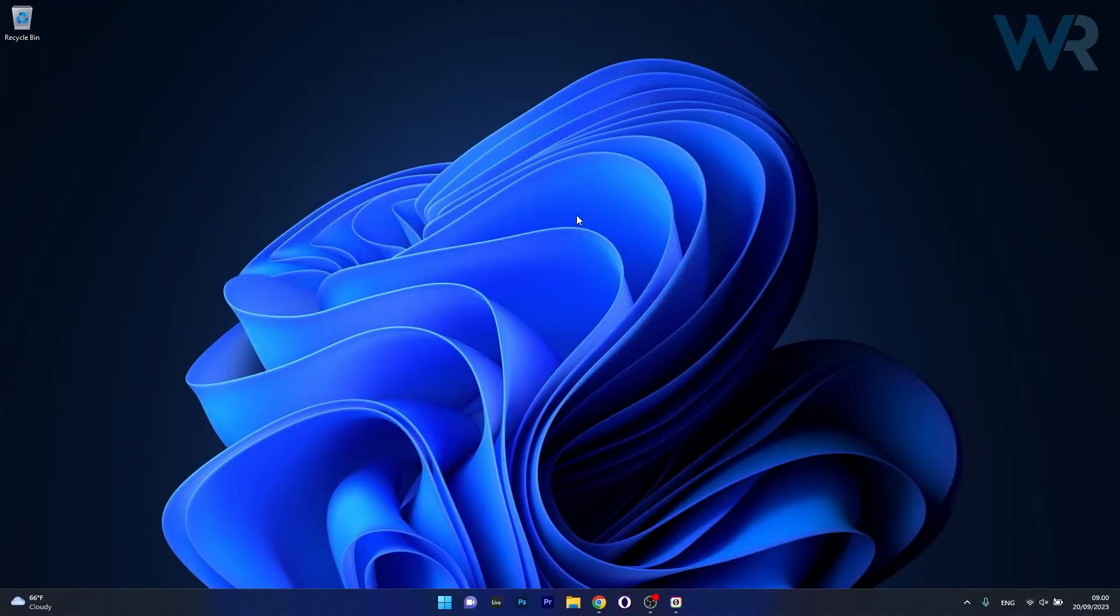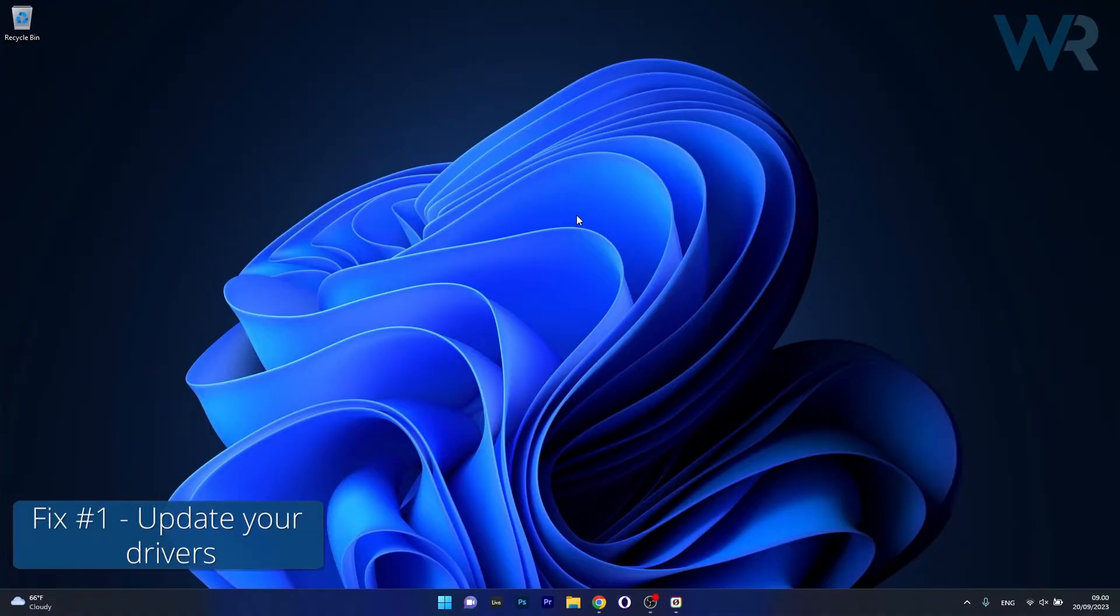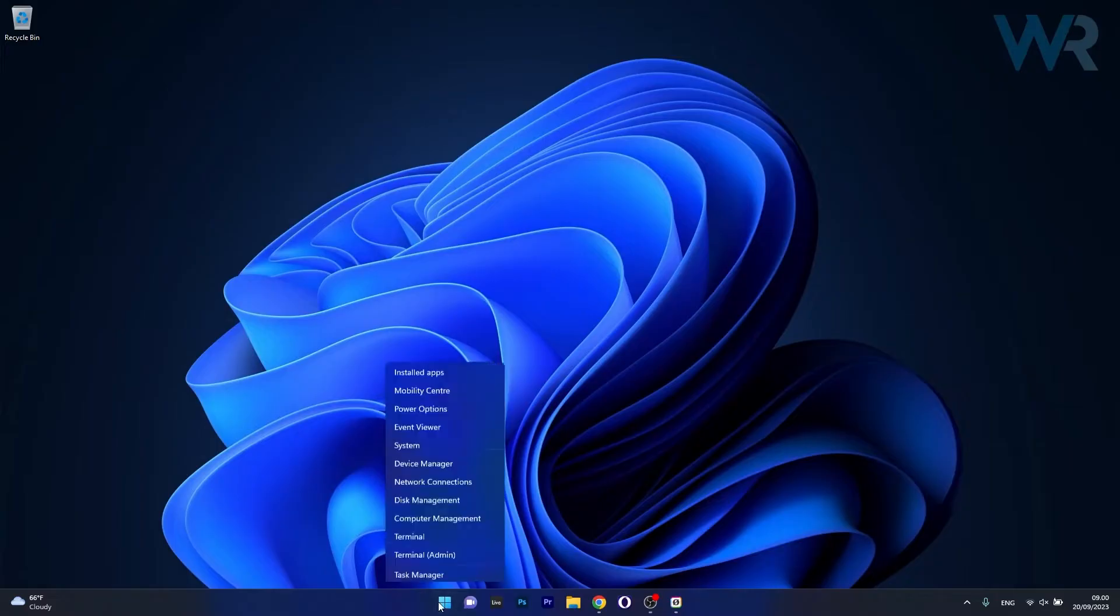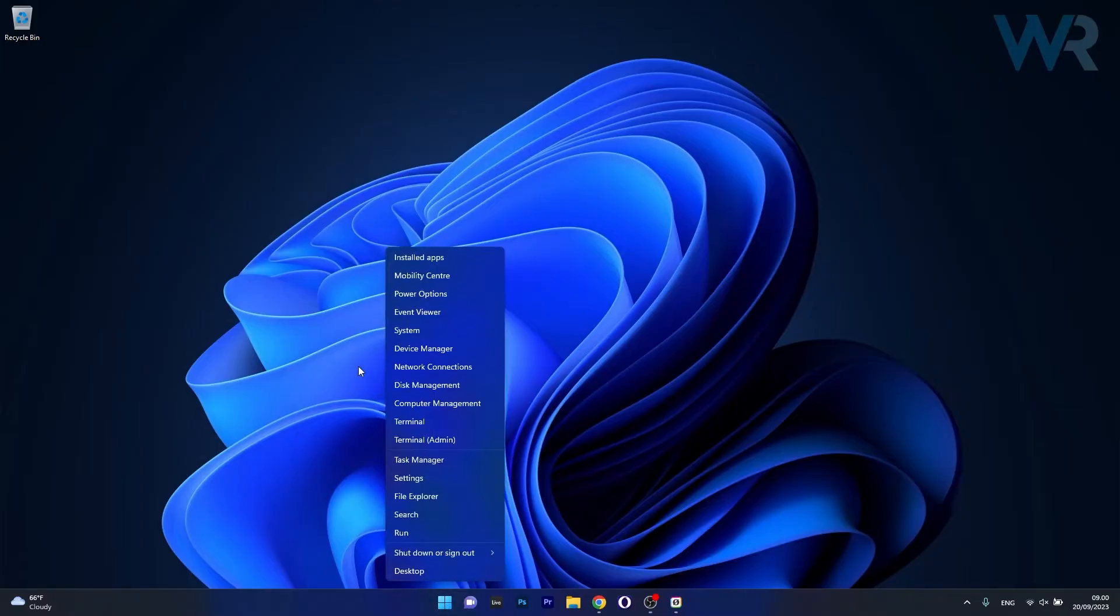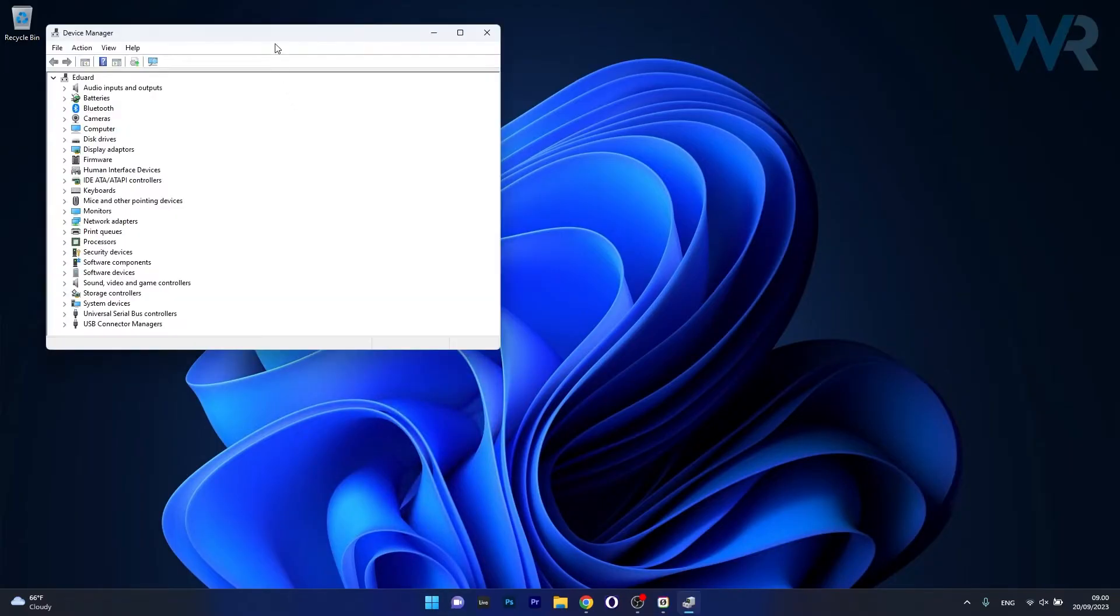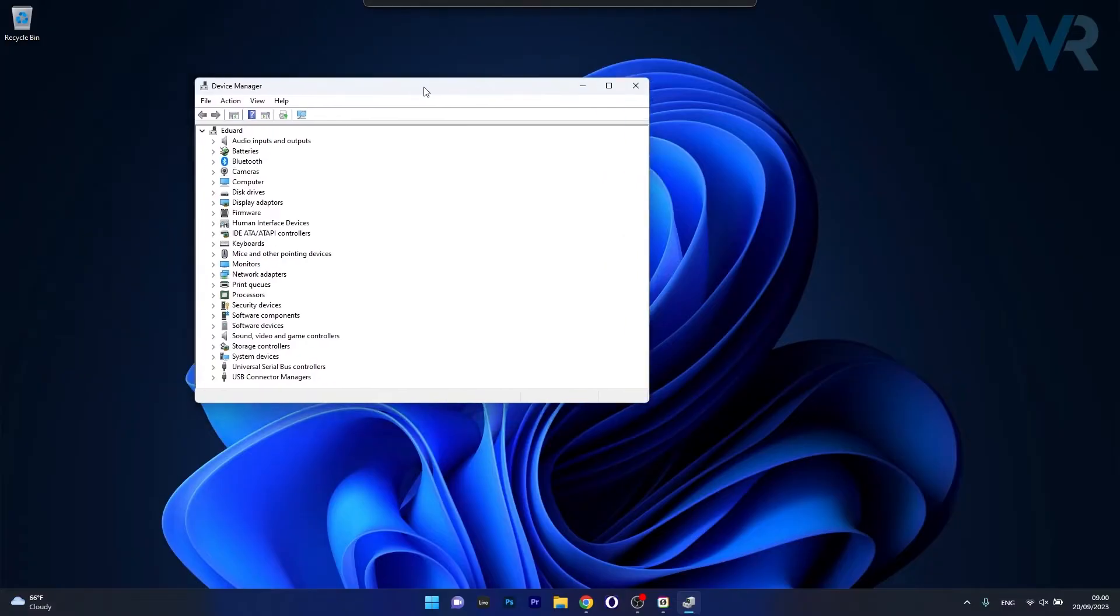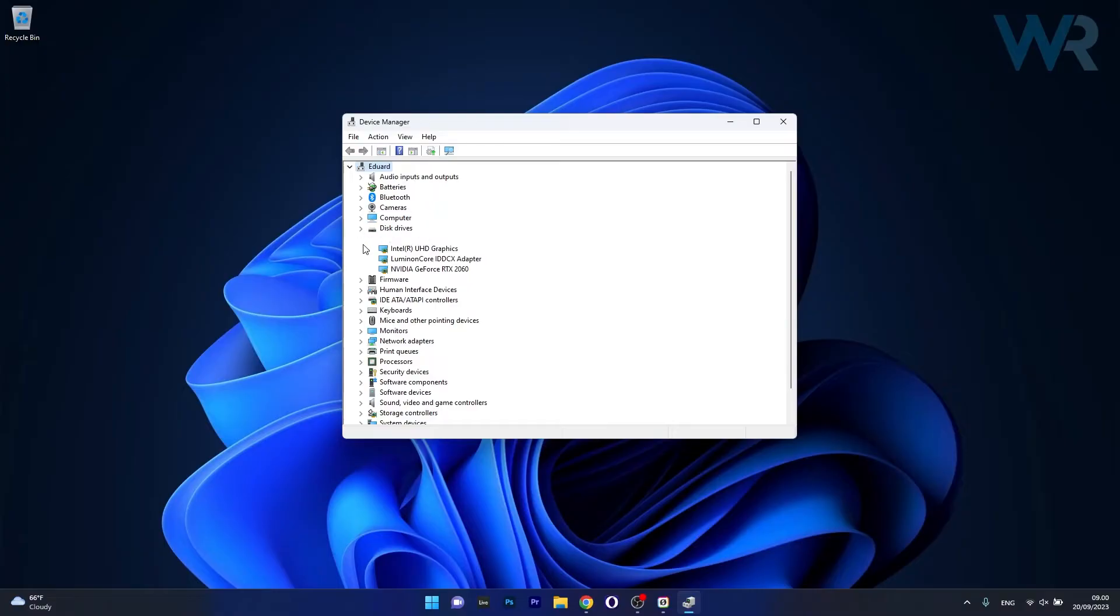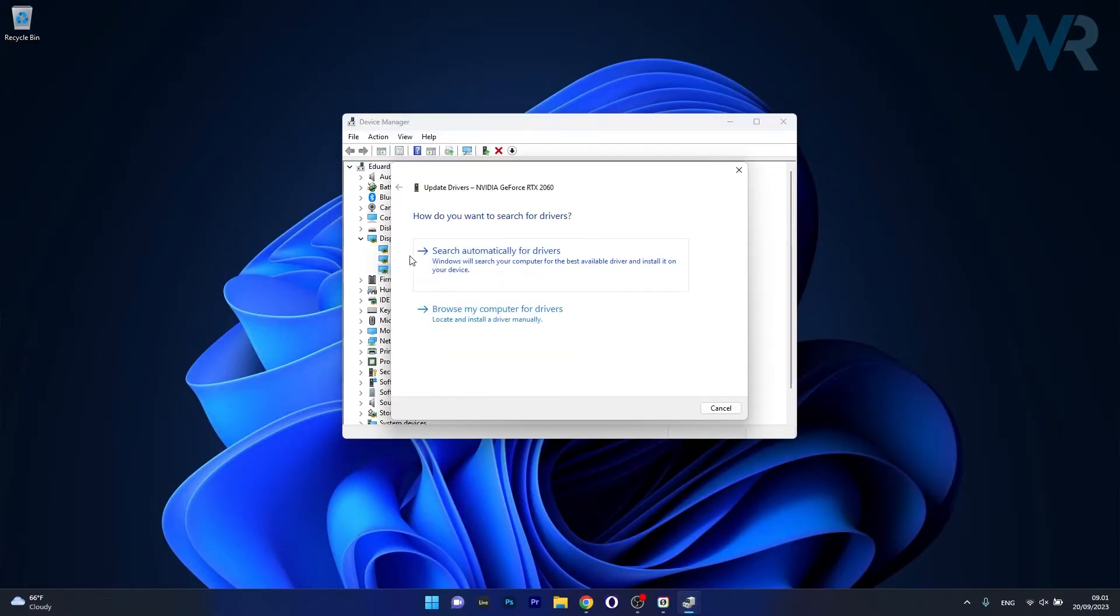The first solution you should always take into consideration is to update your drivers. To do this, right-click the Windows button, then select Device Manager from the list of options. Locate any problematic device that maybe has an exclamation icon, expand that section, then right-click on the problematic device and select the update driver option.